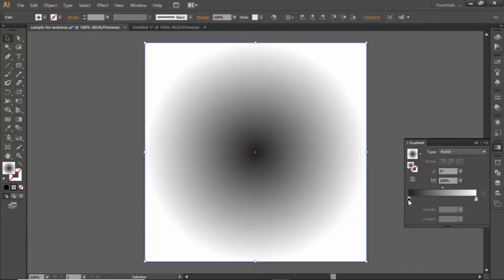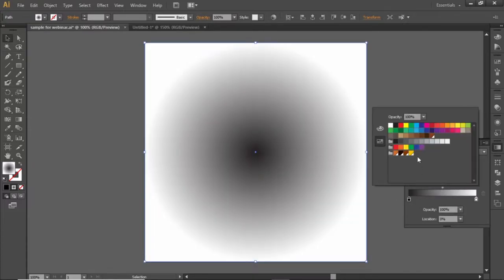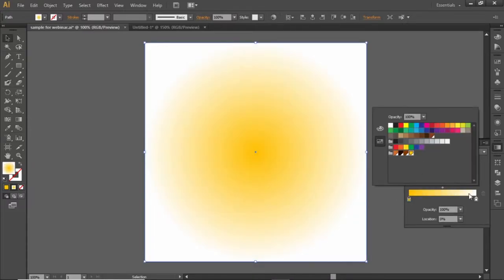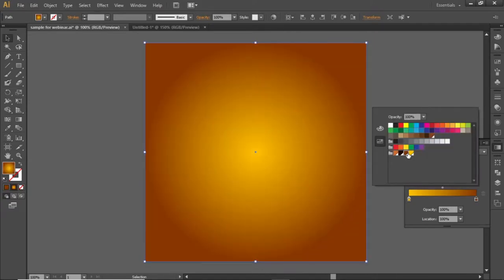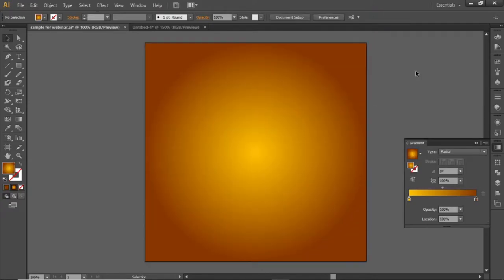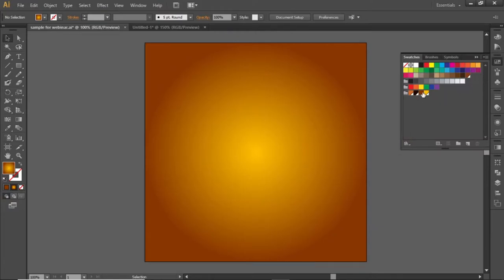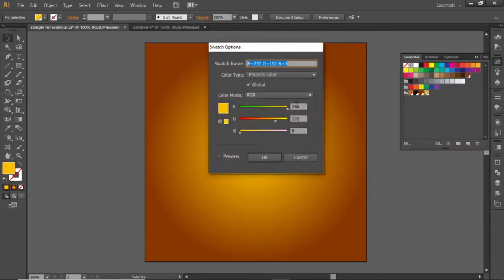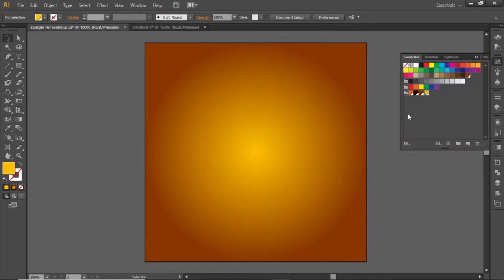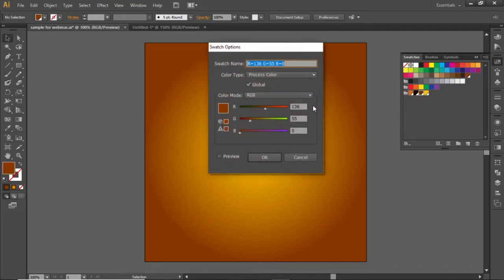Change the black side of this gradient to a yellow shade and the white side to a darker shade. Note down the RGB codes for these shades and apply them in the gradient accordingly.